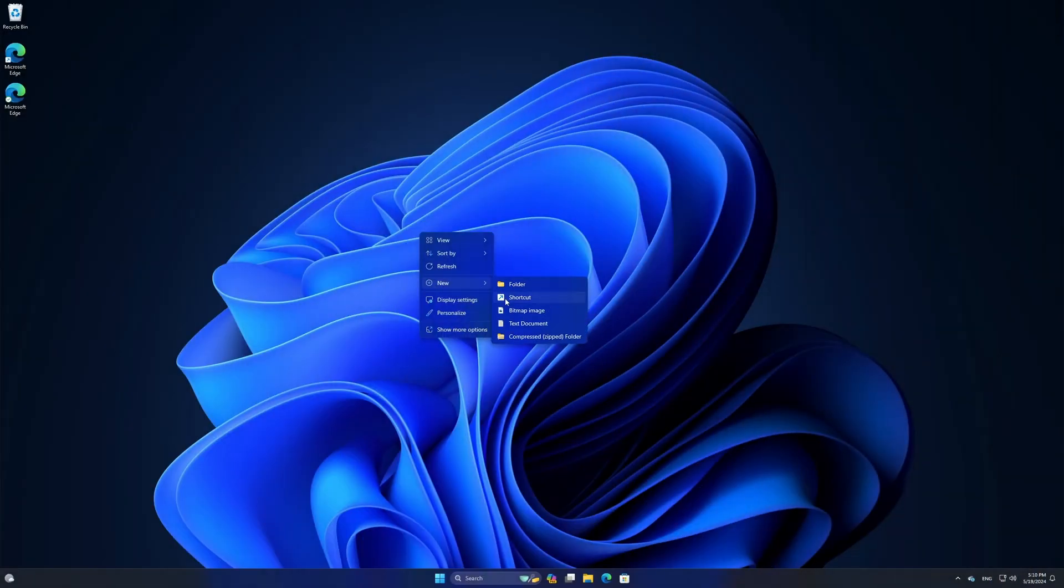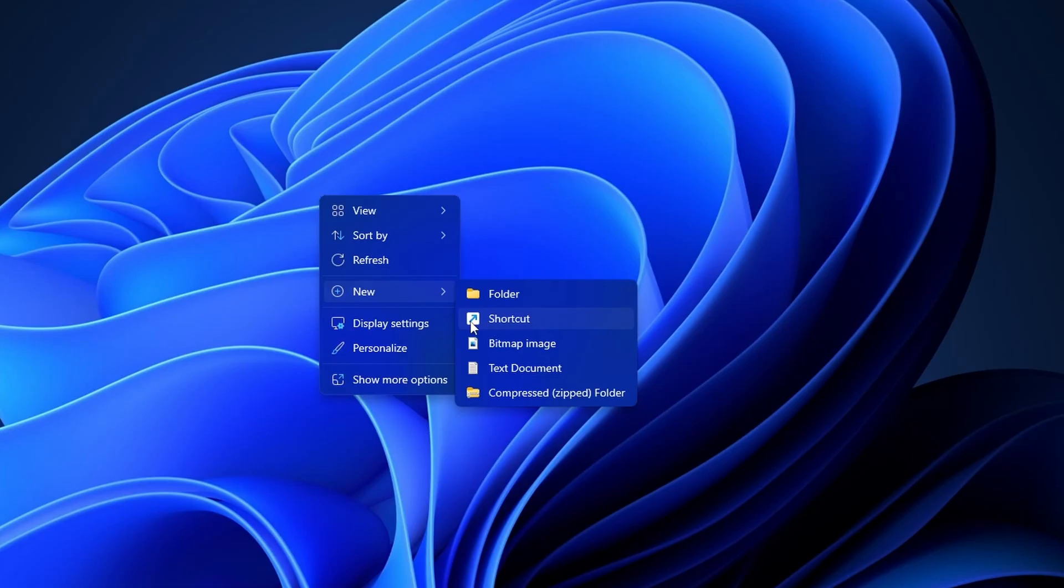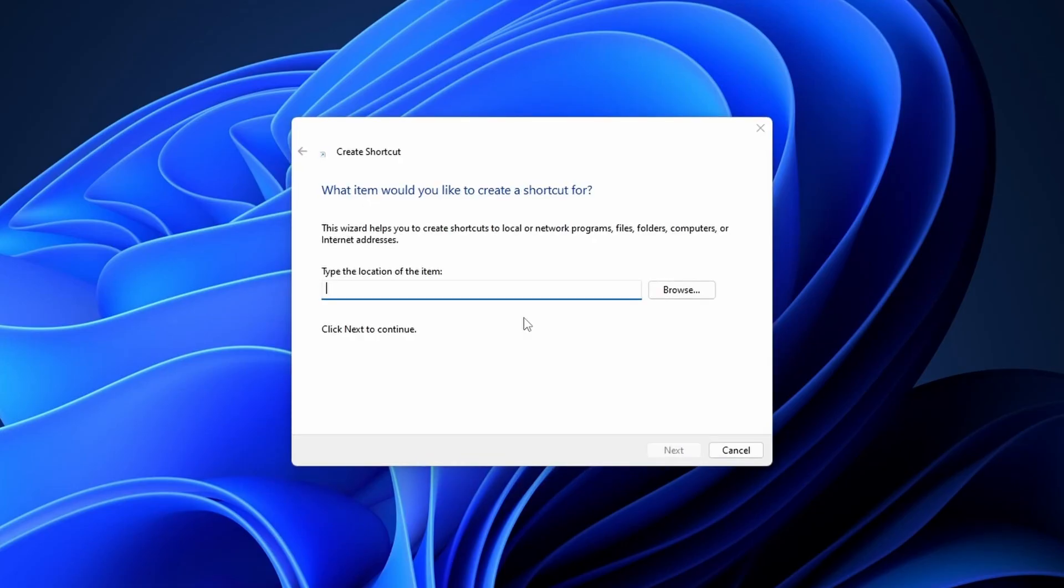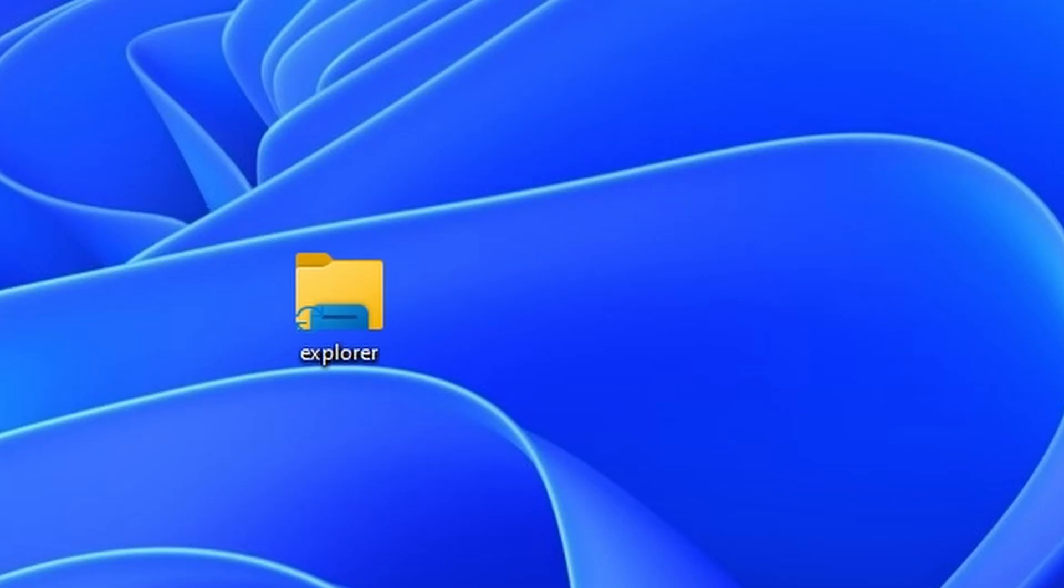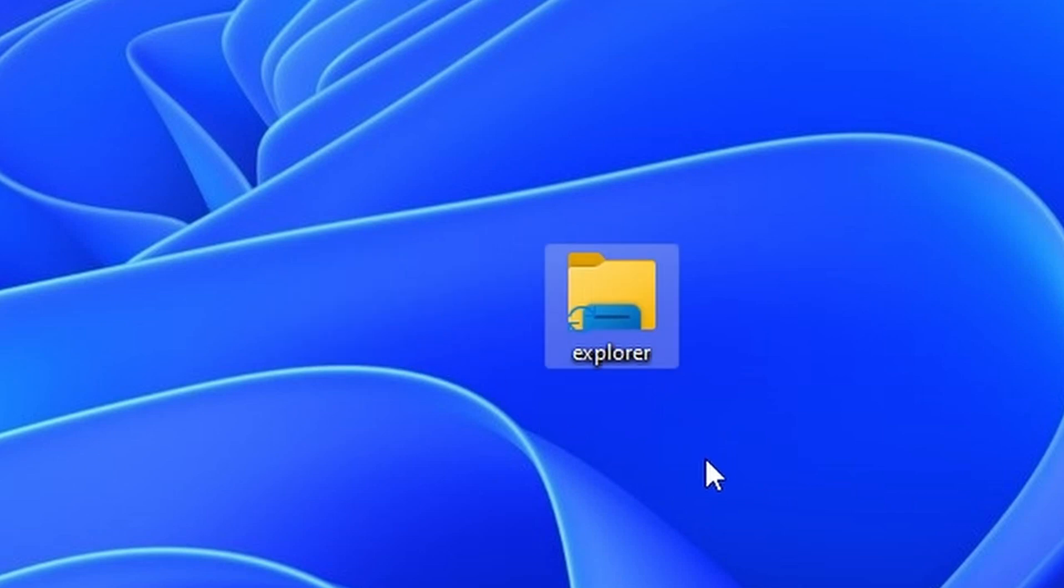To access this secret app you need to create a shortcut. Enter the path from the description, name it whatever you want, after that you click on the shortcut and this secret file explorer will be launched.